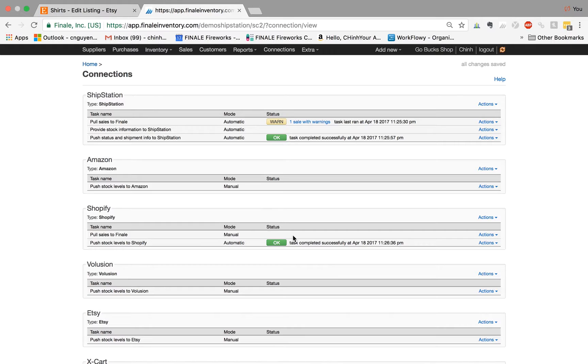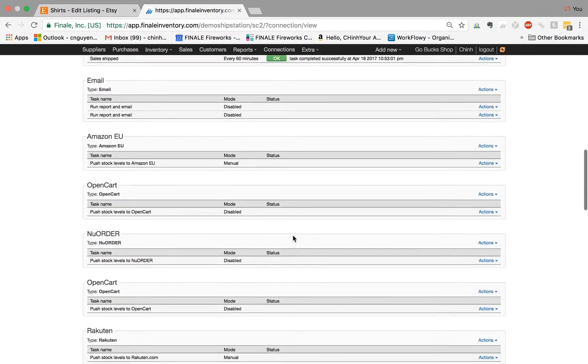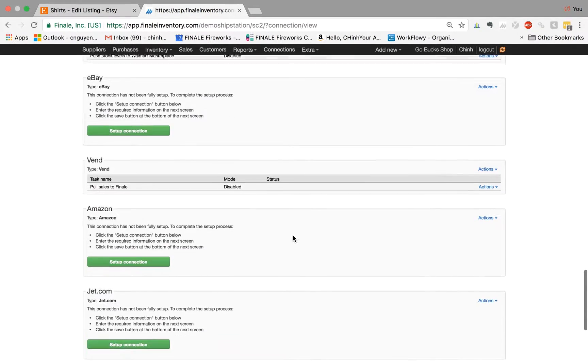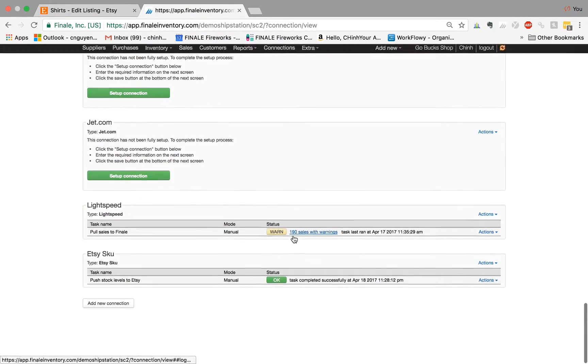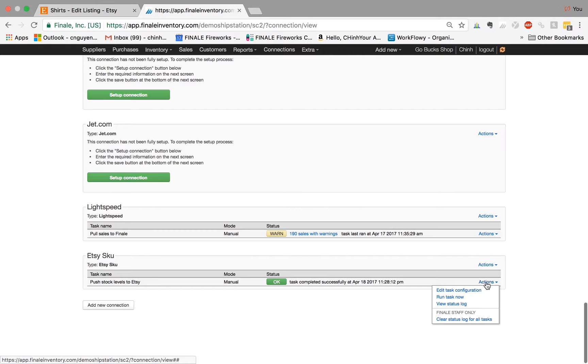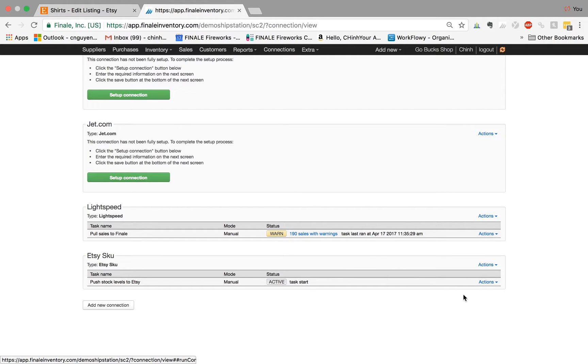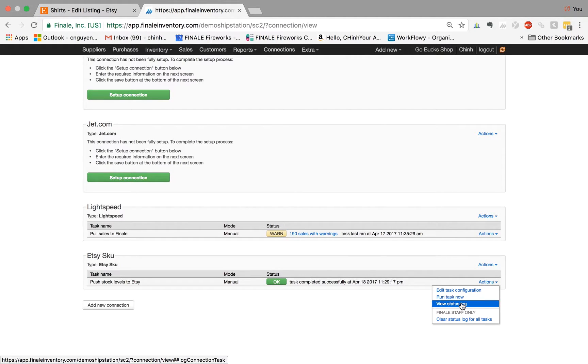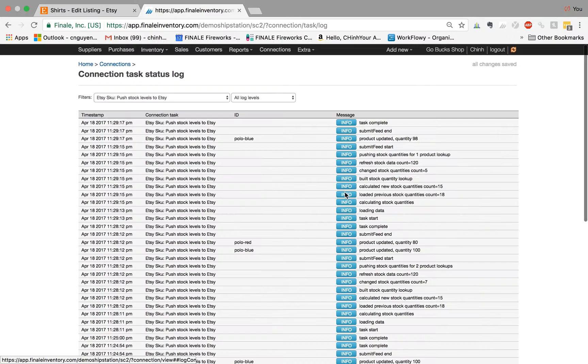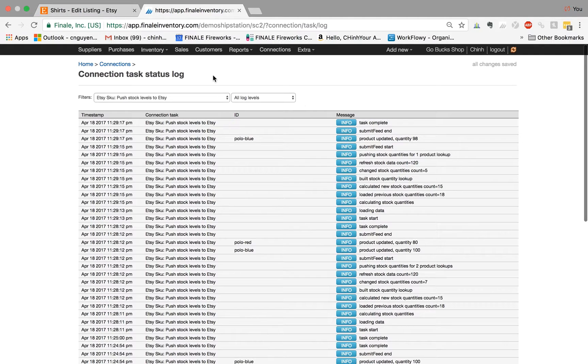So let's go back to connections. Again, Finale would normally push the stock changes up automatically within five minutes. But we're just going to manually run it to force it to run. And that's done. So I go to view status log. You see it now, it's 98.